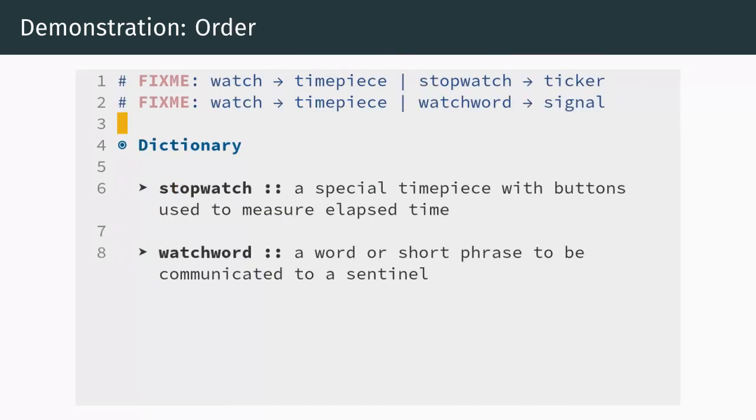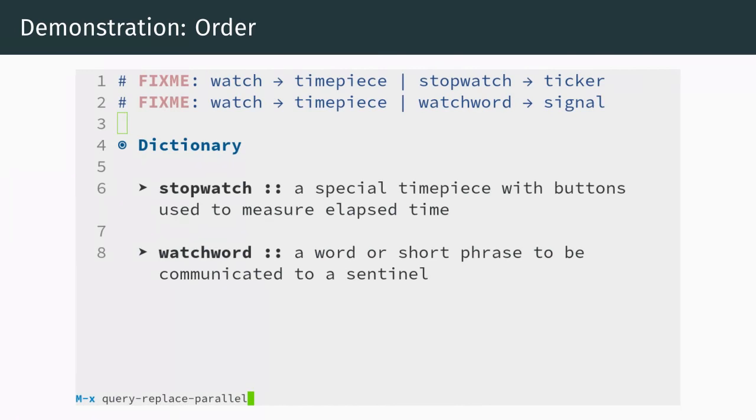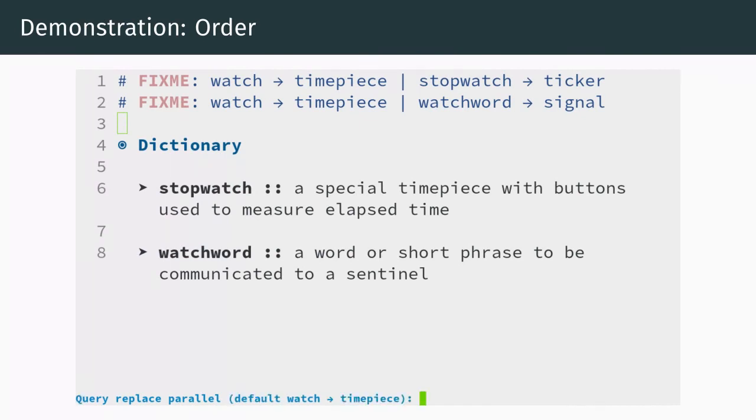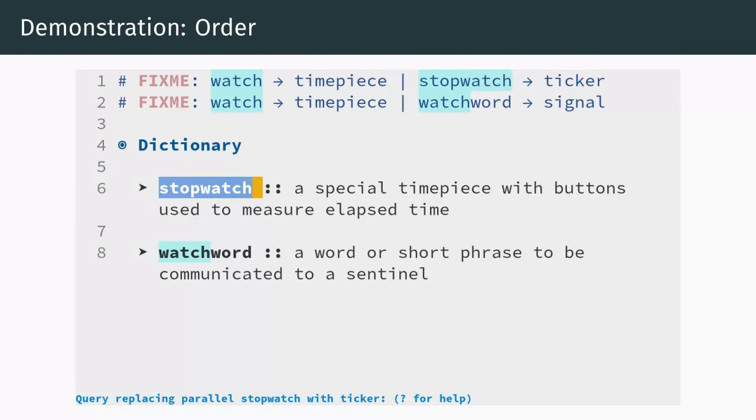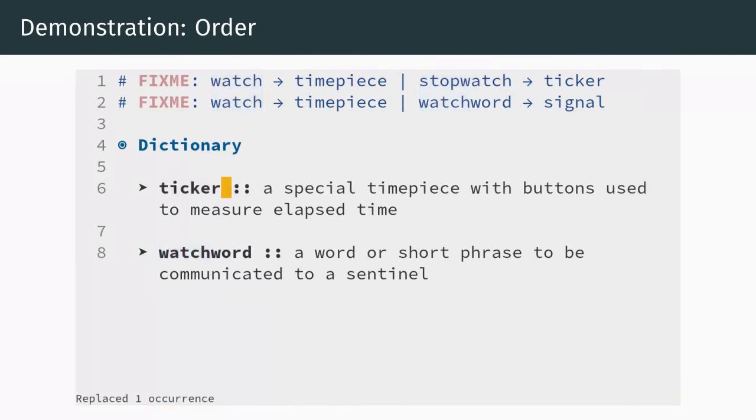We haven't covered it explicitly, so some of you may be wondering how parallel replacement deals with overlapping matches and whether the order of the replacement pairs is significant. This demo will clarify the exact behavior. The first example has the sources watch and stopwatch. Conceptually, the matches overlap, but the rule is that matches are always processed earliest first, regardless of their length or the ordering of the pairs. Therefore, it is stopwatch it gets replaced, and not its substring watch.